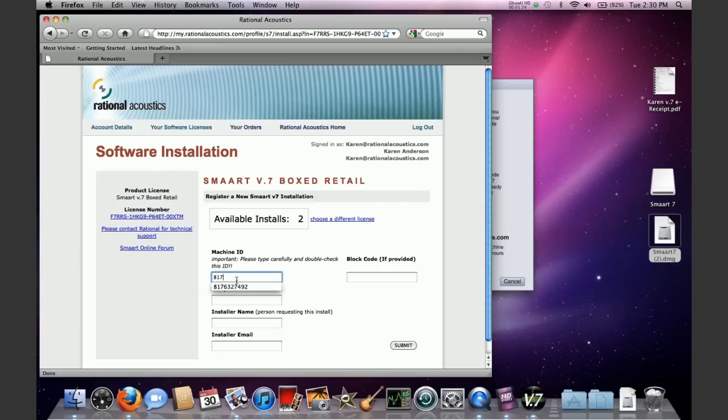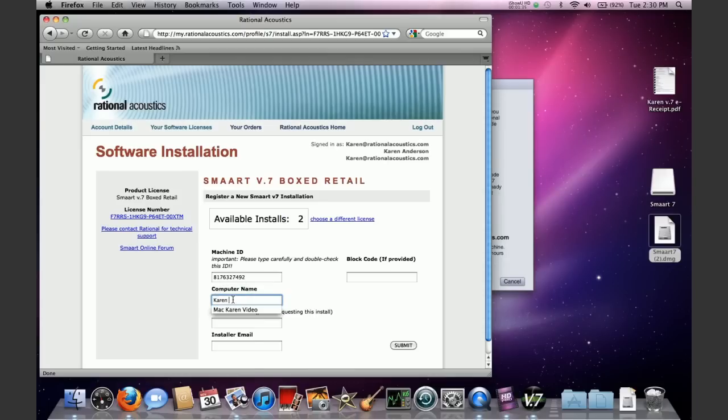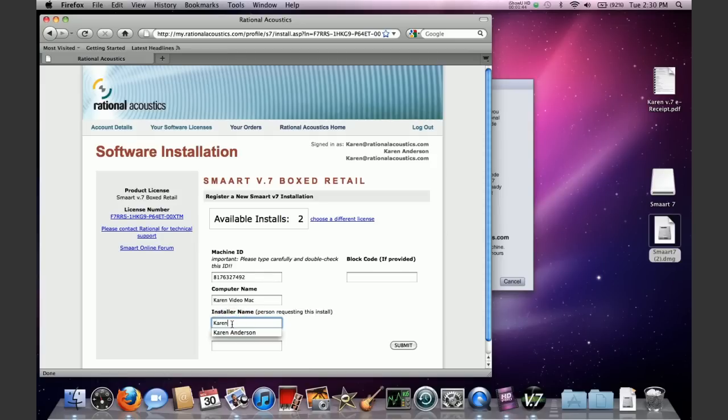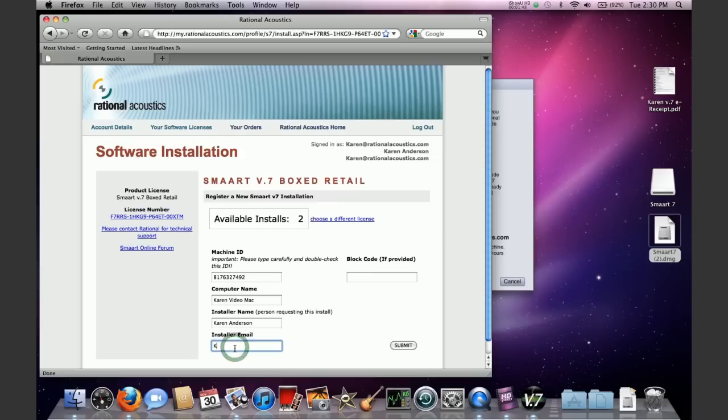So take your machine ID, jot it down somewhere on a piece of paper. Then you're going to need to go find a computer that is in fact connected to the internet. Log into your account at my.rationalacoustics.com. Click on the software license that you're working with from within your account. And you're going to get to your license management page for that specific license number. There's a big yellow bar. You need to click on the yellow bar that says register a new installation.